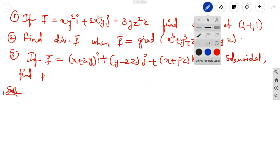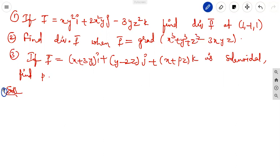Solutions overview: the first one gives the vector function directly. The second one relates the vector function with a scalar operator. The third gives a vector point function and asks about the solenoidal condition to find the unknown value p. All three are related to divergence only, that is the dot product.